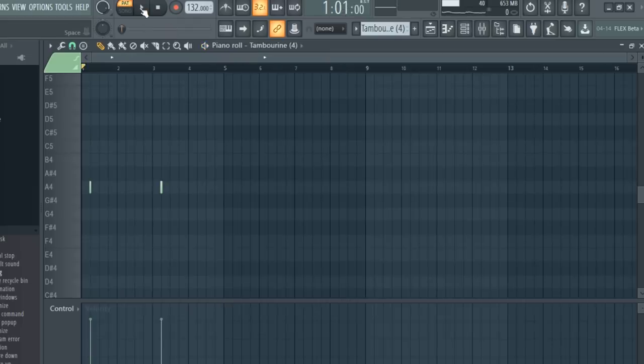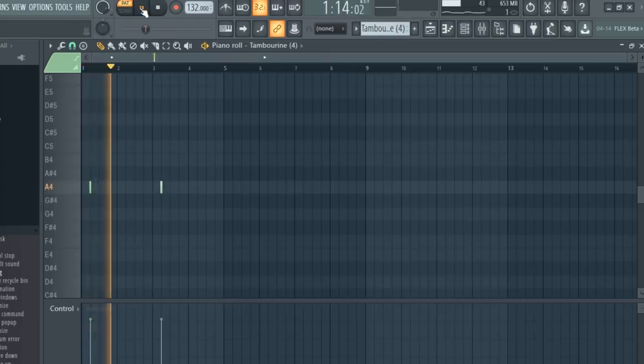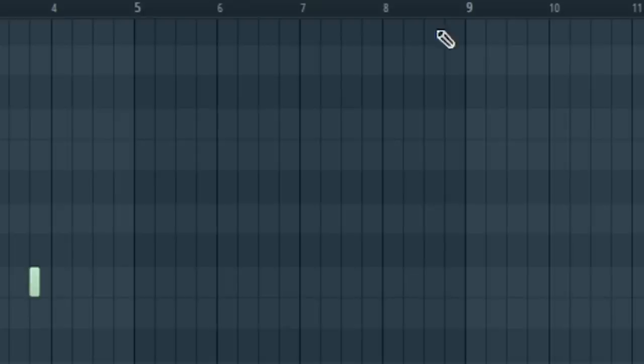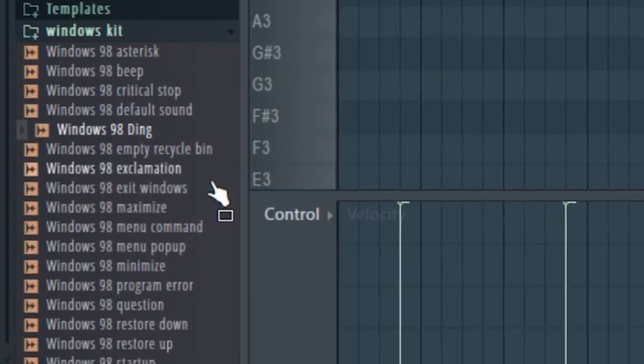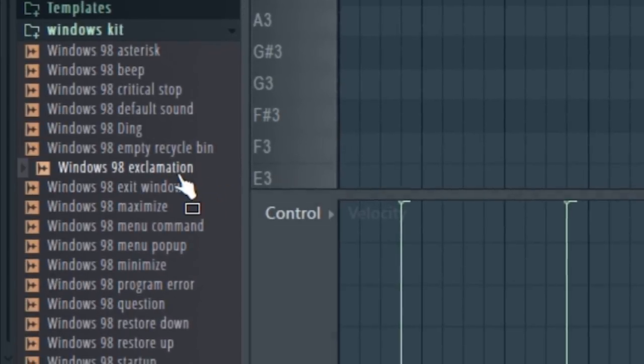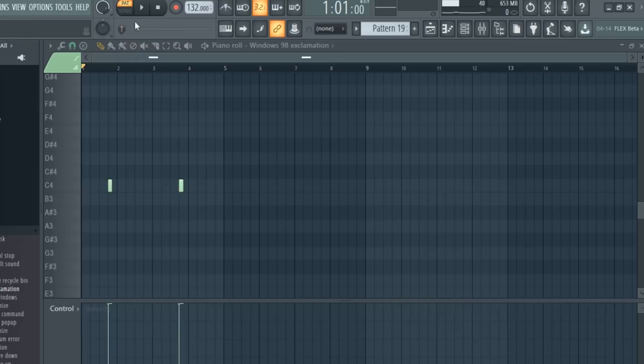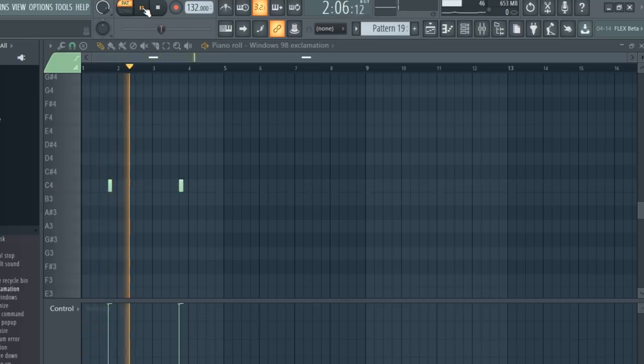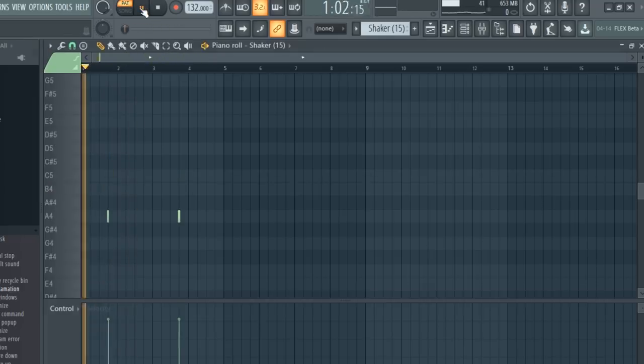I added a tambourine. I'm using this sound from Windows 98. I thought it sounded sort of like a vocal chant. I added a shaker.